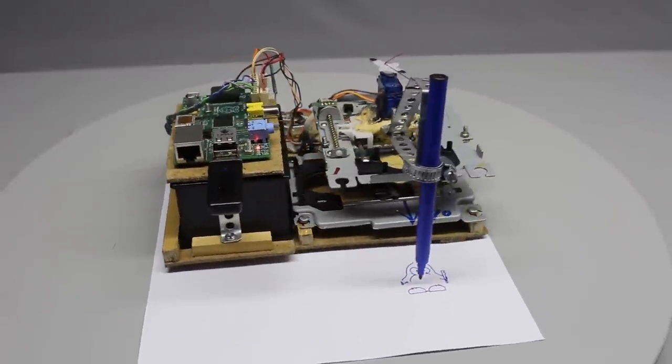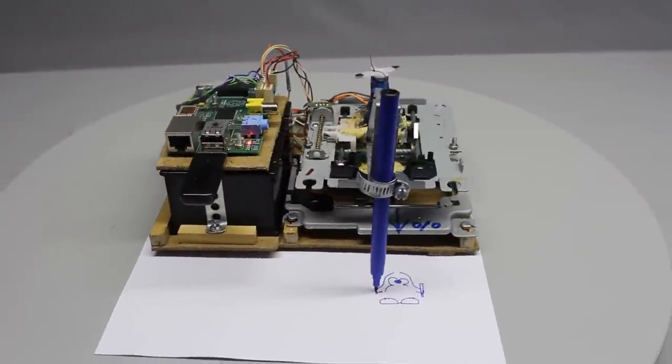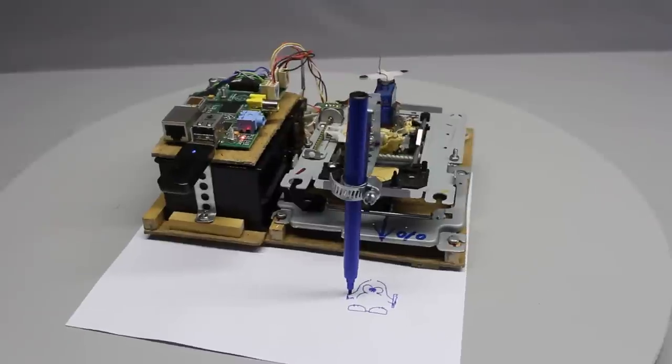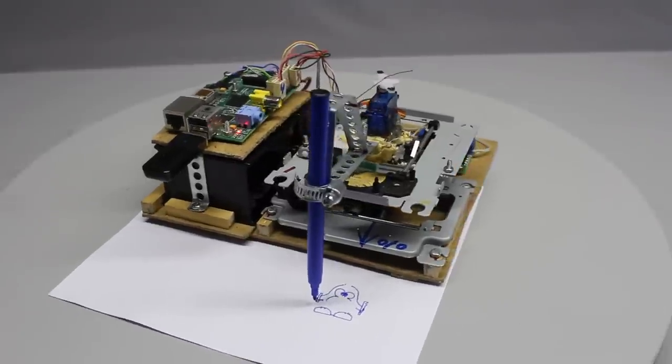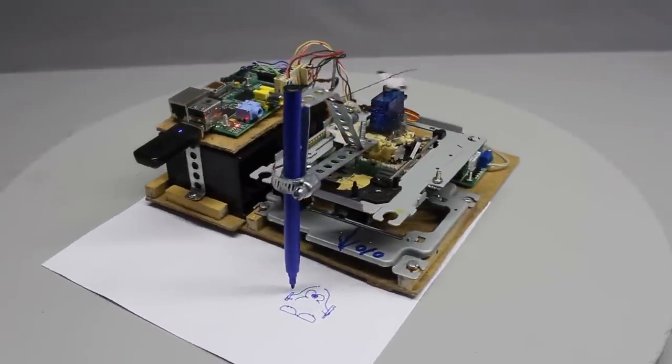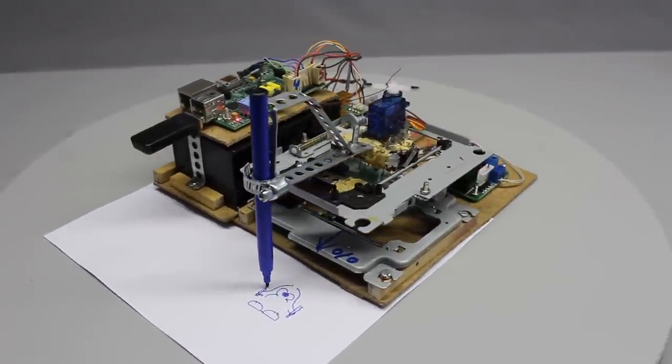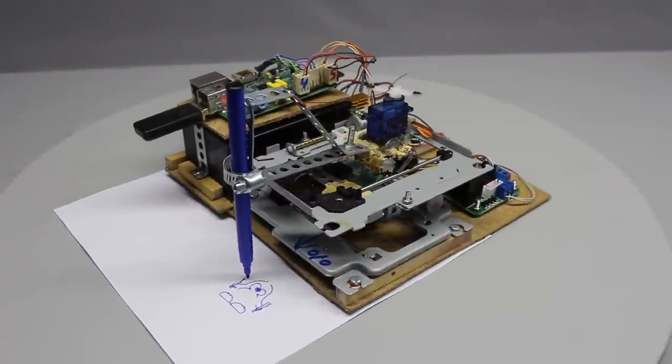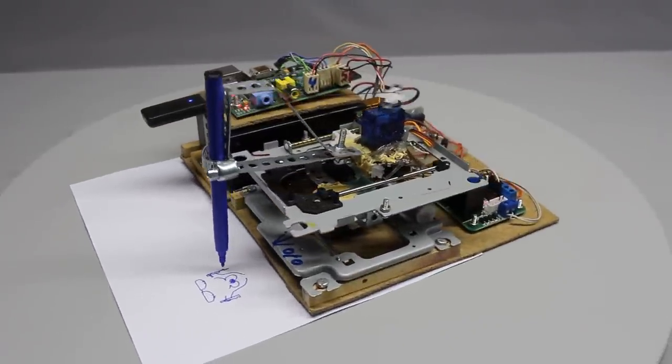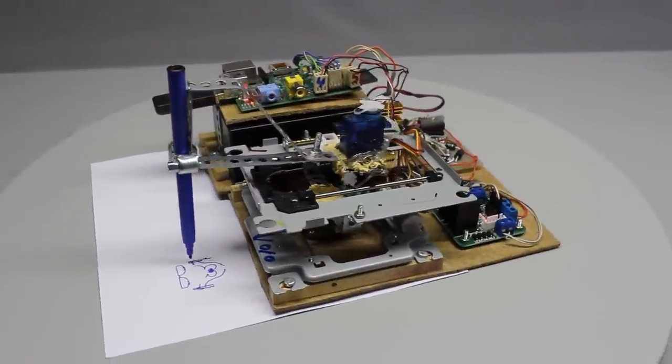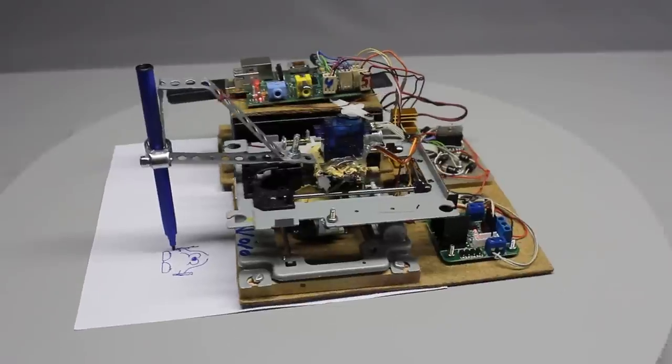In this video I would like to show how to build a battery powered wireless LAN plotter with parts from two old optical drives, four H-bridges, a servo and a Raspberry Pi.